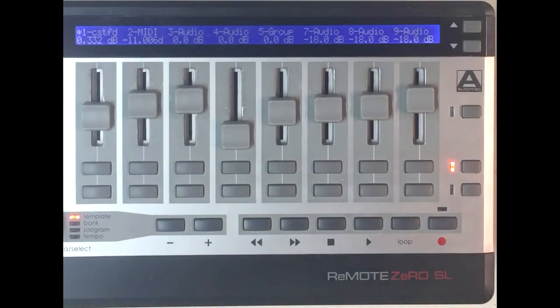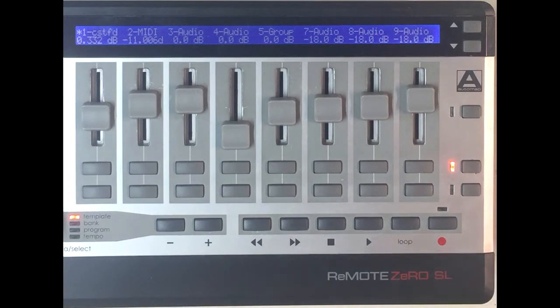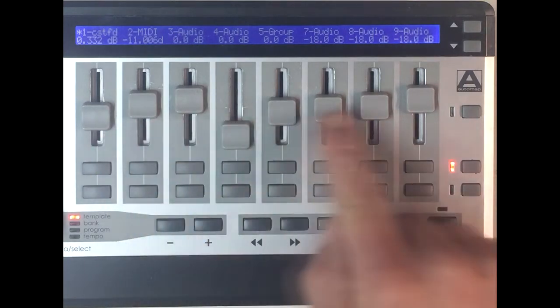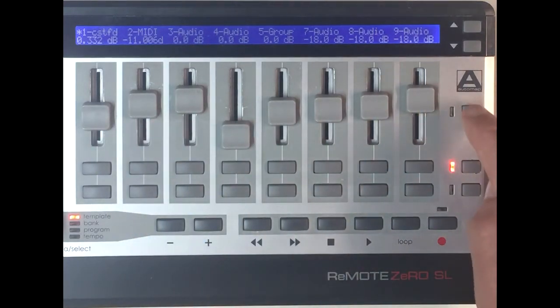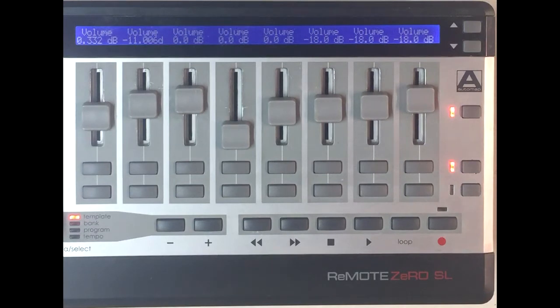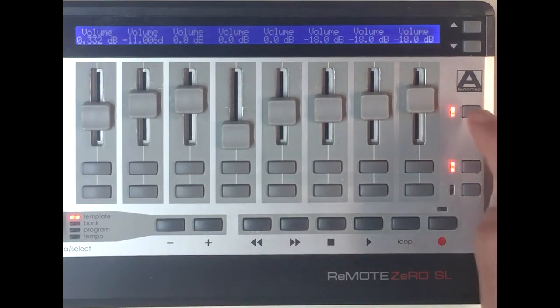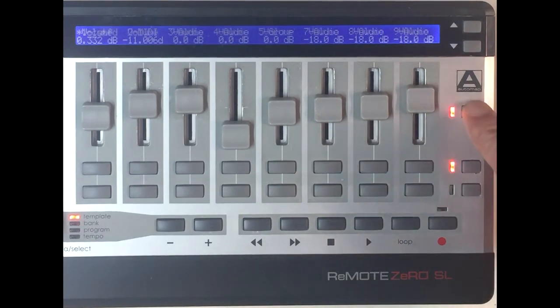By default, the upper display line will show the names of the eight tracks being controlled, and the lower line will show the values of the parameters assigned to the faders. When this button is turned on, the upper line will show the names of the parameters assigned to the faders. And this button is dual functional, so I can momentarily hold it down to see the parameter names.